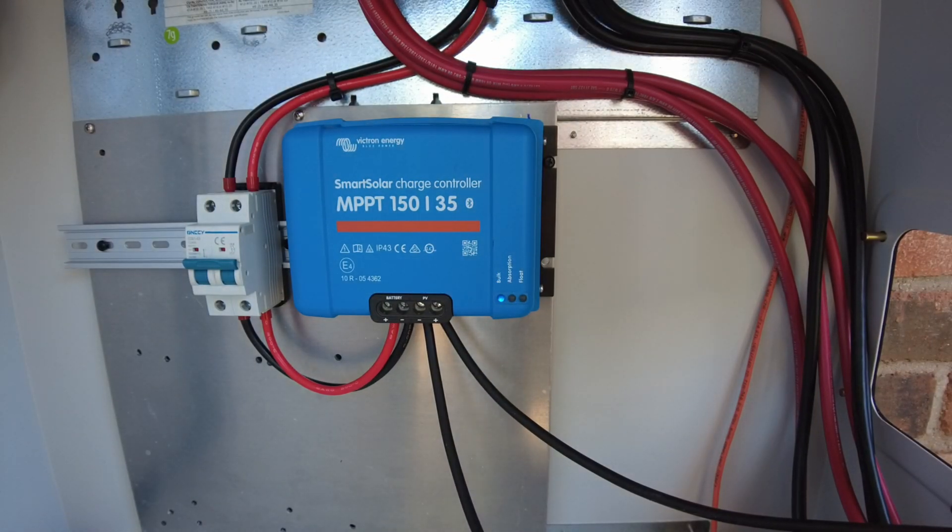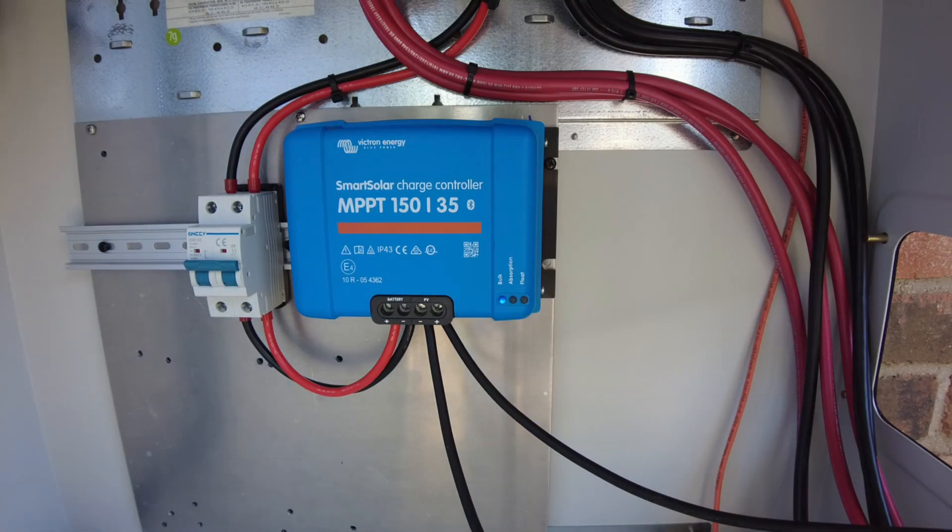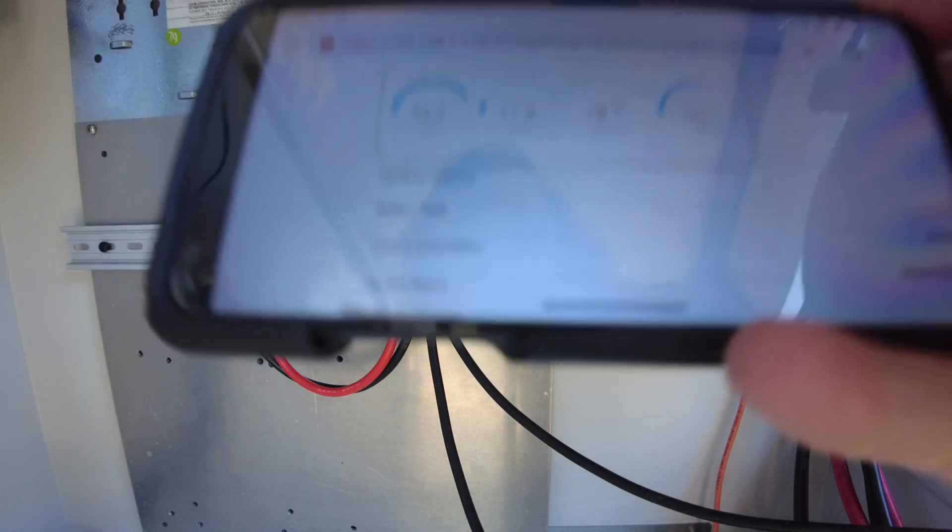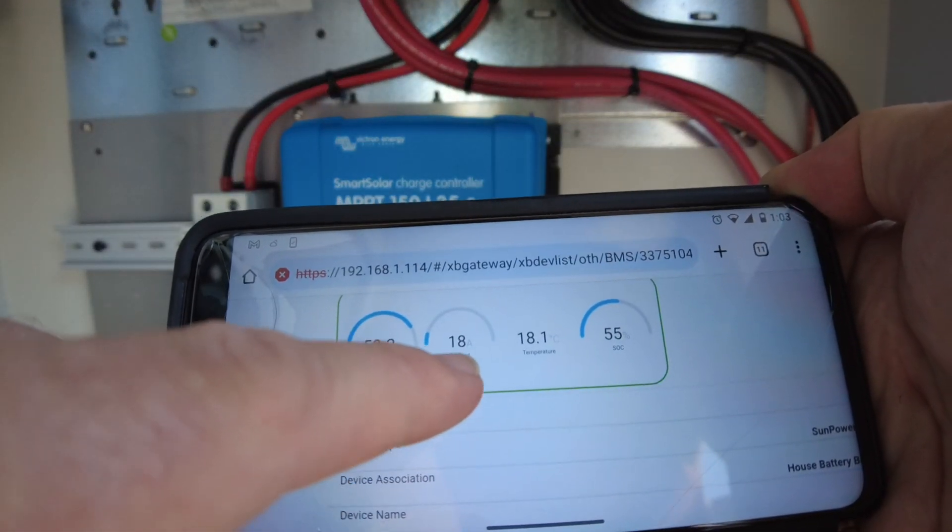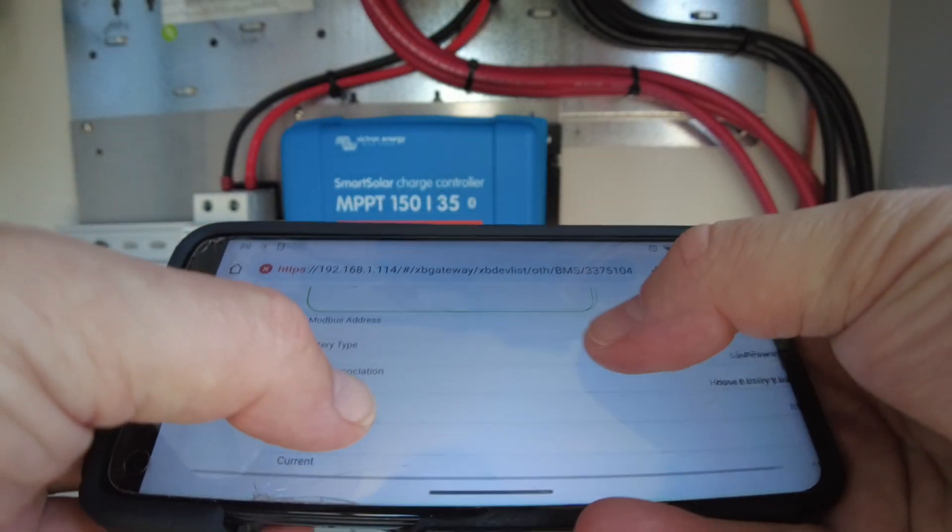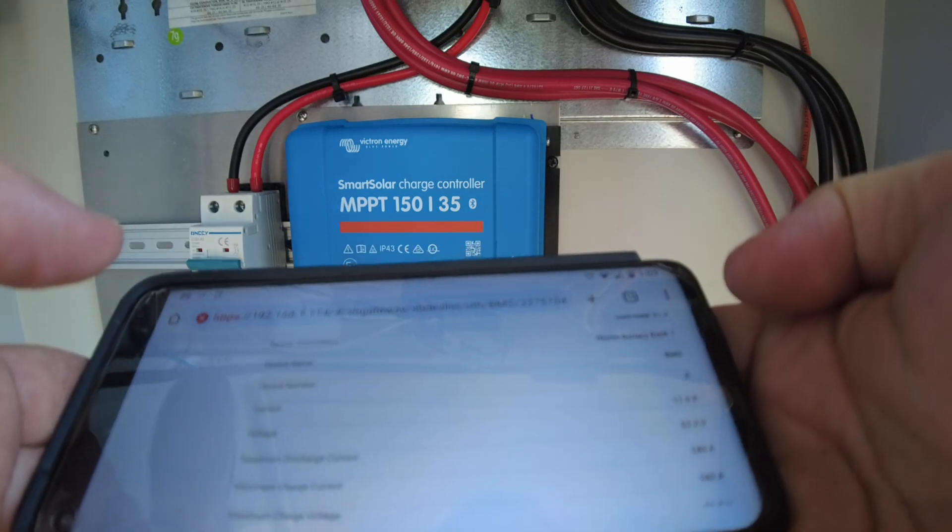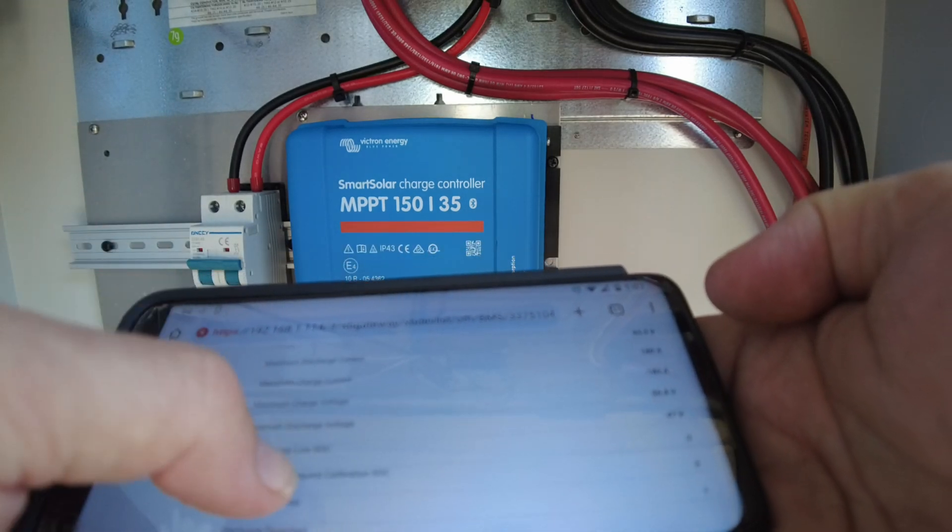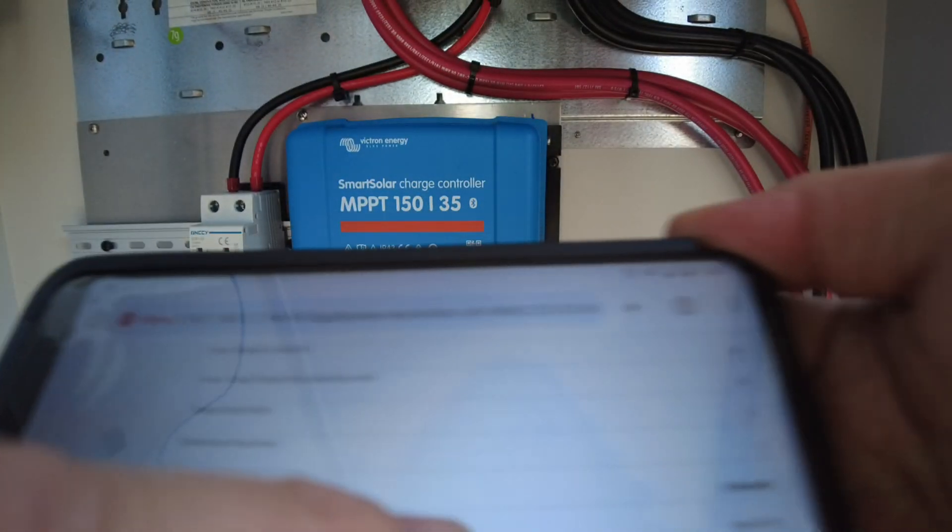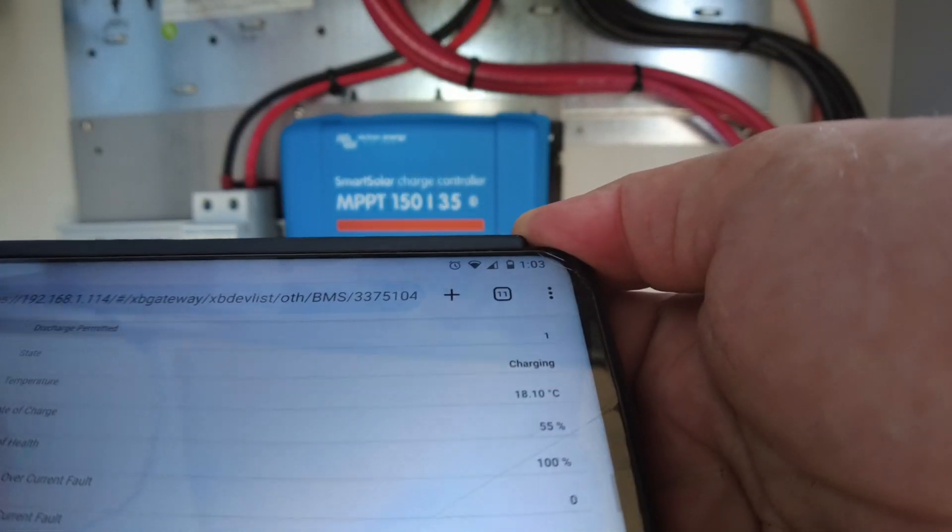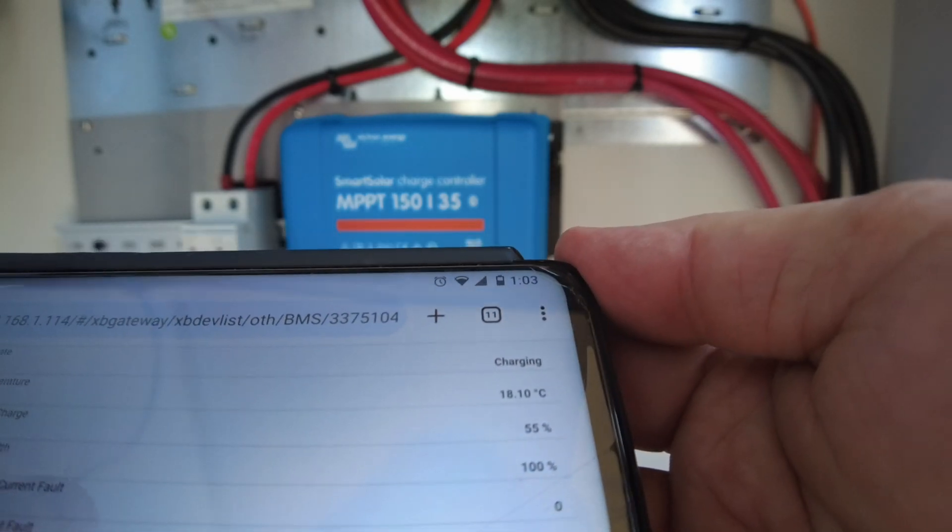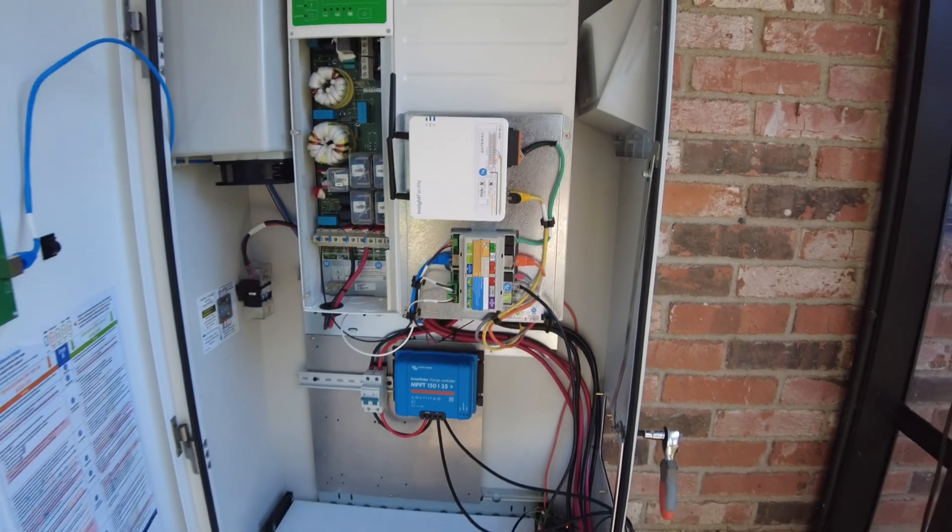Let's see if I can pull up the Schneider gateway. Alright, the Schneider gateway is showing the batteries saying they are charging at 18 amps. Yeah, just showing 18 amps. That's showing the state is charging. Our current state of charge is 55 percent. Alright, very nice.